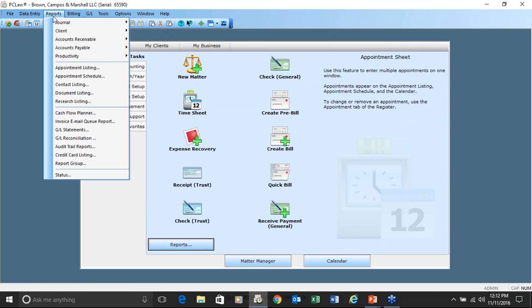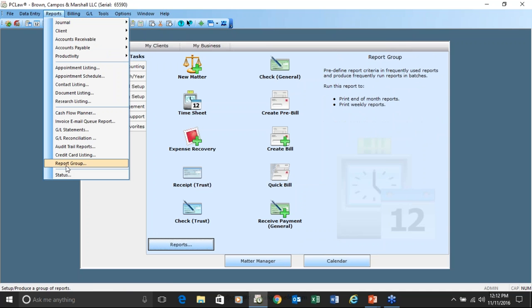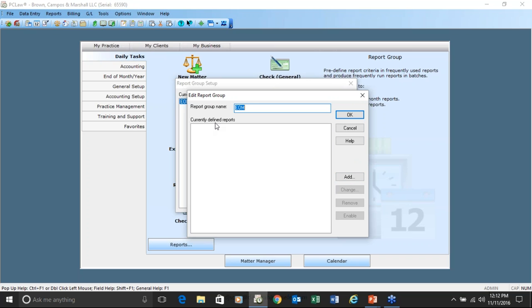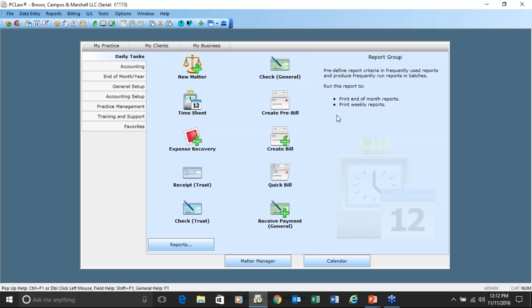Another thing to bring up when talking about reports is a report group. Many people don't use this, but they should. Here's an end-of-month report group that allows you to add any reports you typically run at the end of the month. You just click this report group, you'll be prompted for a start and end date, and then all the reports will come up — a nice feature.